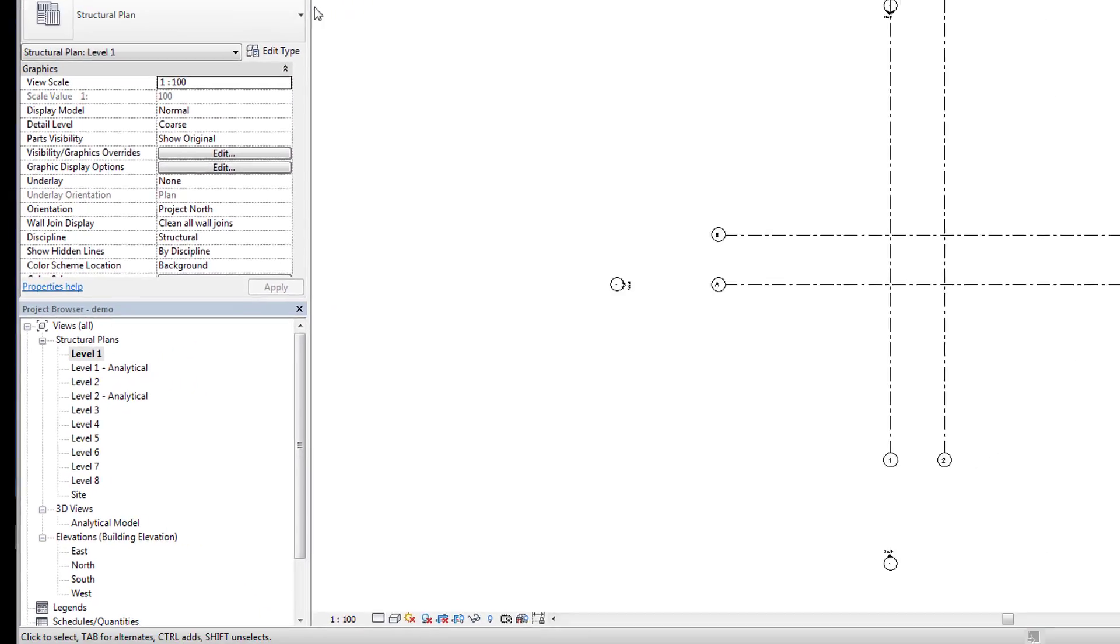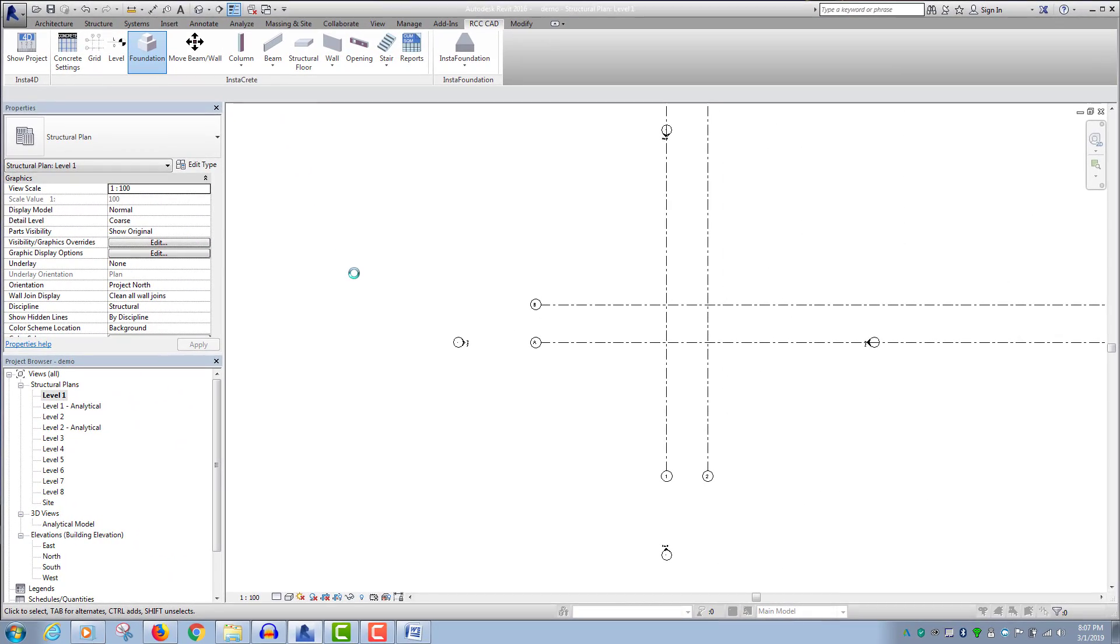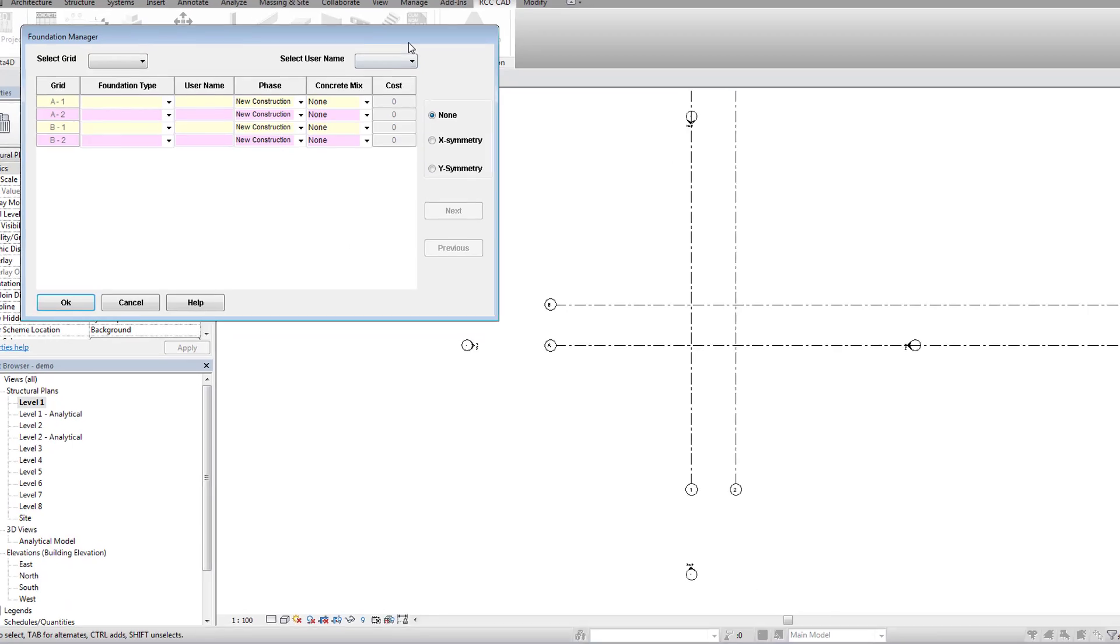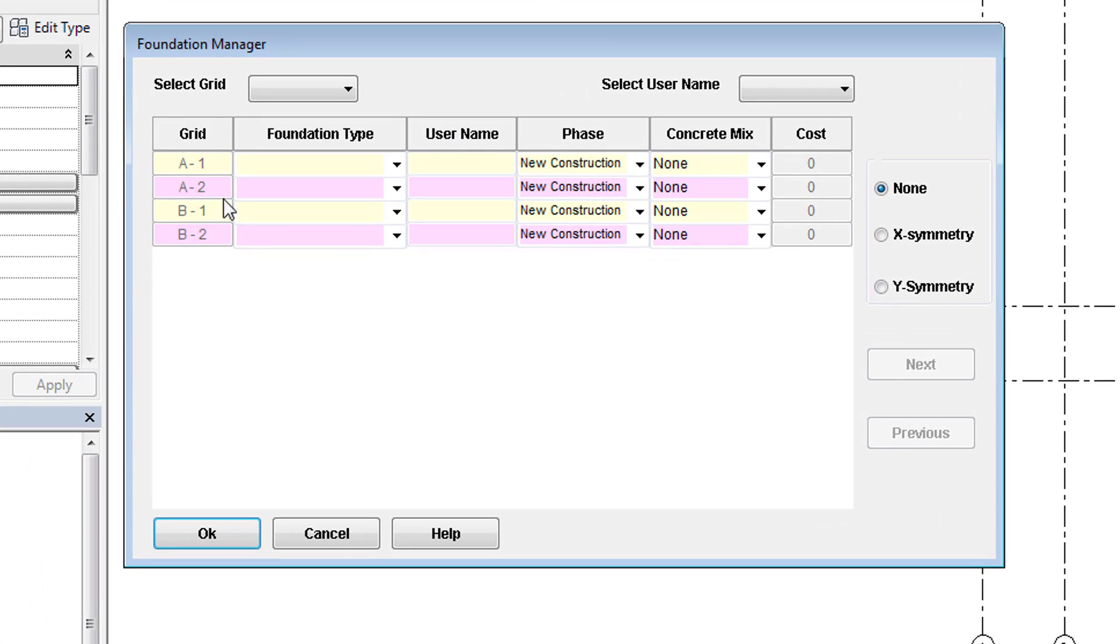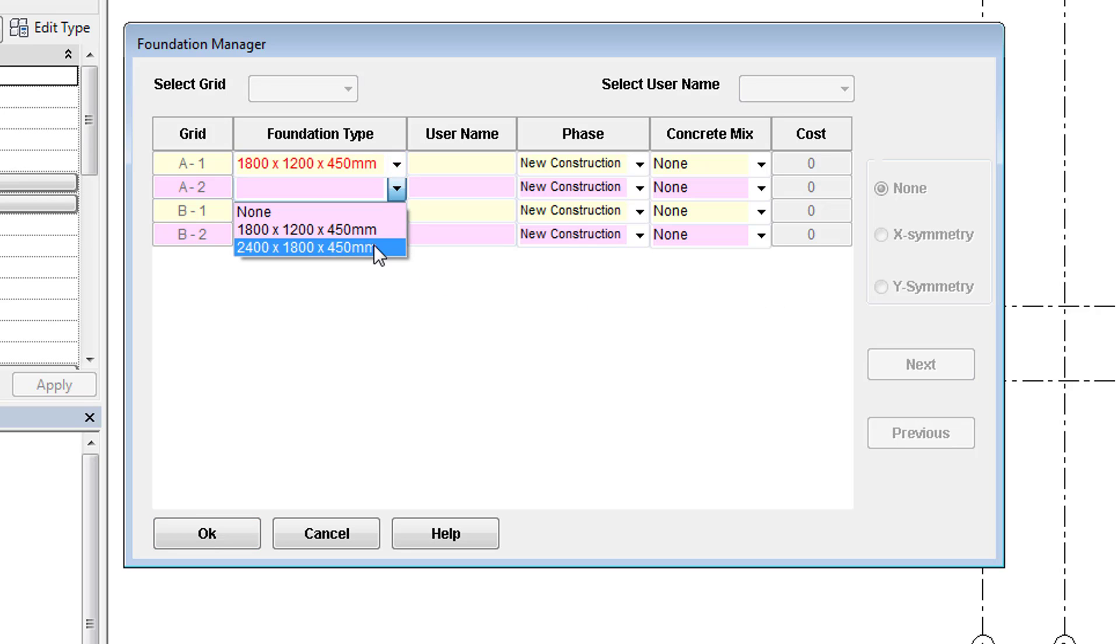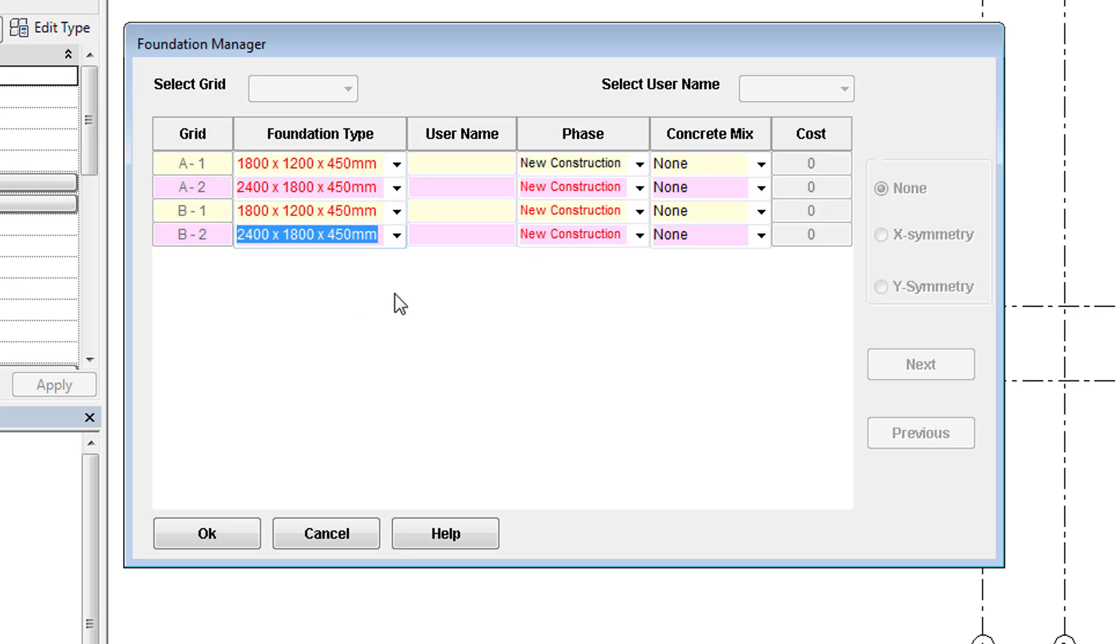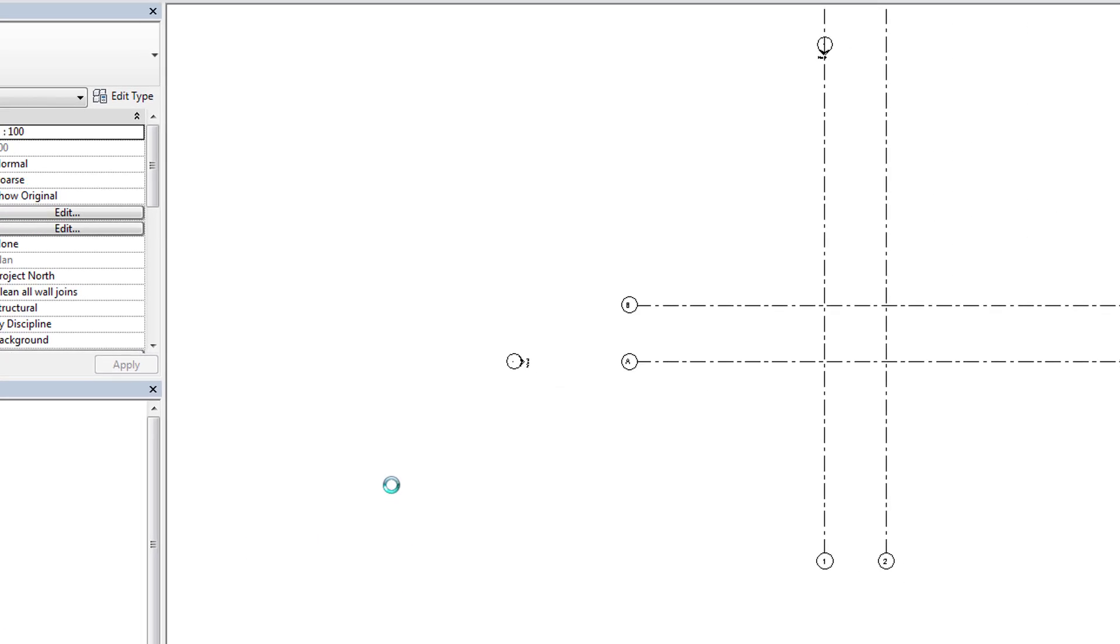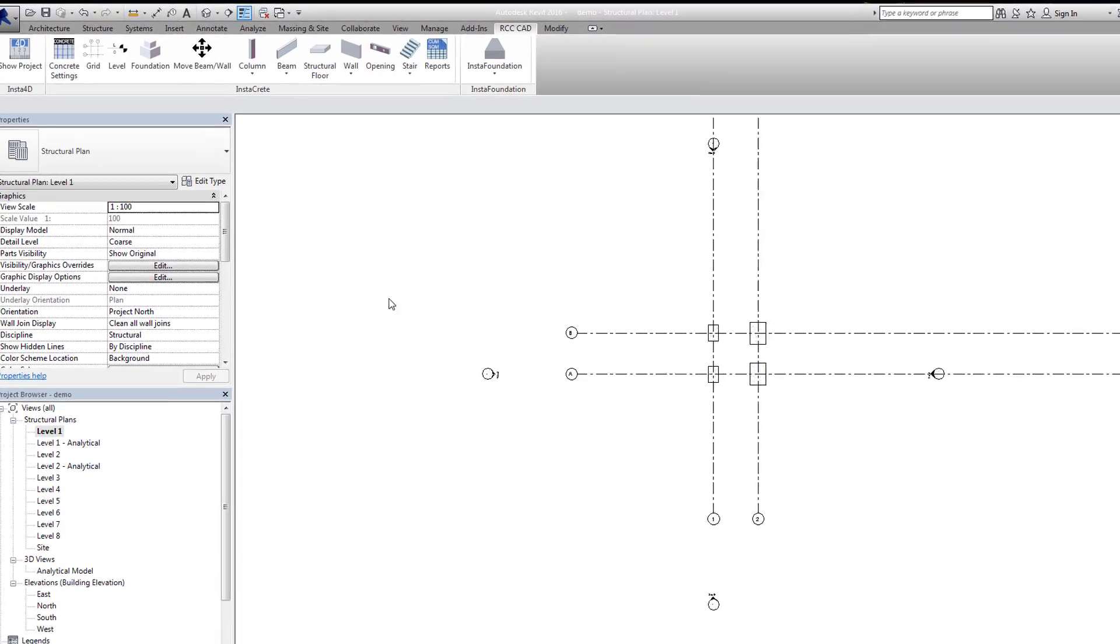To add foundations, we will use the Foundation tool. The Grid column lists all the grid points. For symmetric design, 2 options are provided: x-symmetry and y-symmetry. Let us select the proper size of the foundation to place it at the relative grid intersection point. According to the project need, the user can attach data like username, phase, concrete mix, and cost to the footing. Hit the OK button to place all foundations.